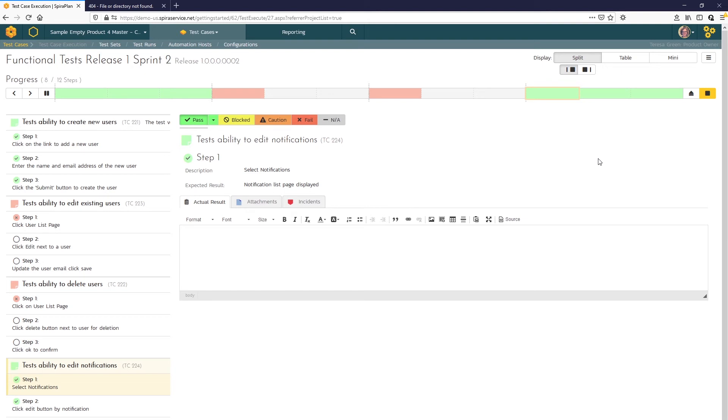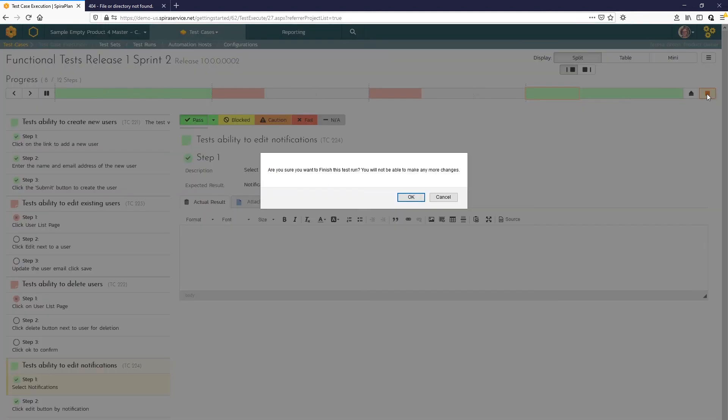Here we can use the pass all option. Now the finish button appears. Clicking the finish button finalizes the test run. So no more changes can be made.